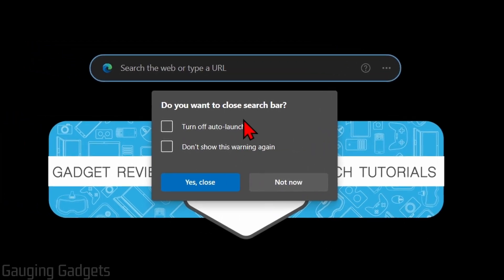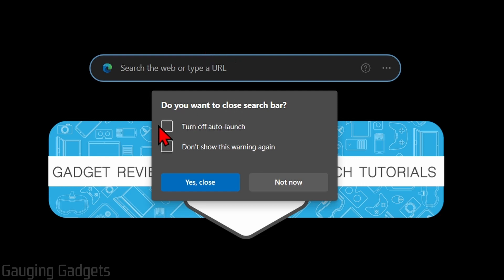Now, if you do this by default, the next time you turn on your computer, the search bar will come back. So in order to actually turn it off for good, we need to select the checkbox right here that says 'Turn off auto launch.' From there, just simply select Yes, then Close.